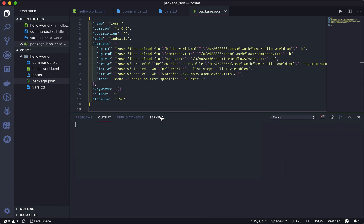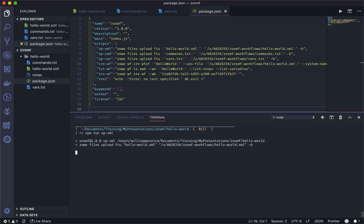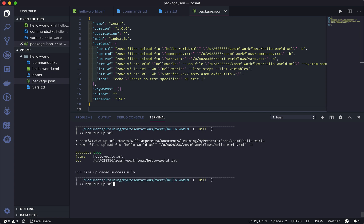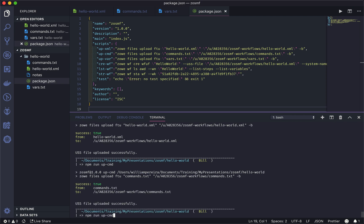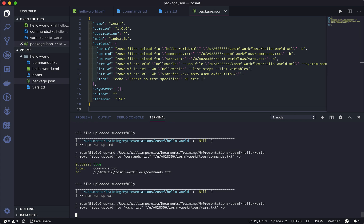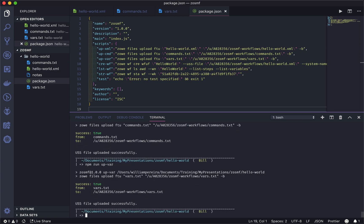I will open here in my terminal. First let's upload: I will upload all the files from my machine to the LPAR — the XML, cmd, and vars. Okay, now we have everything we need on the LPAR and let's create this workflow.